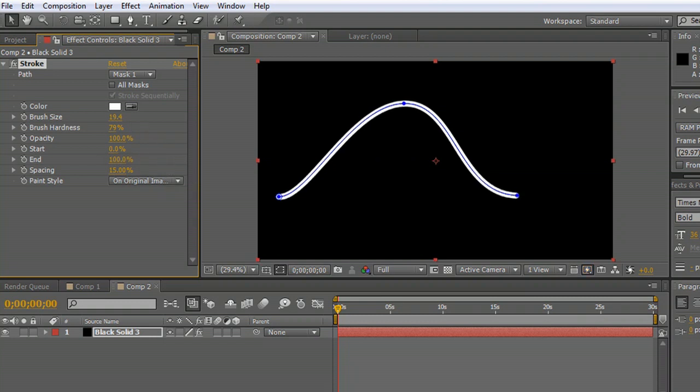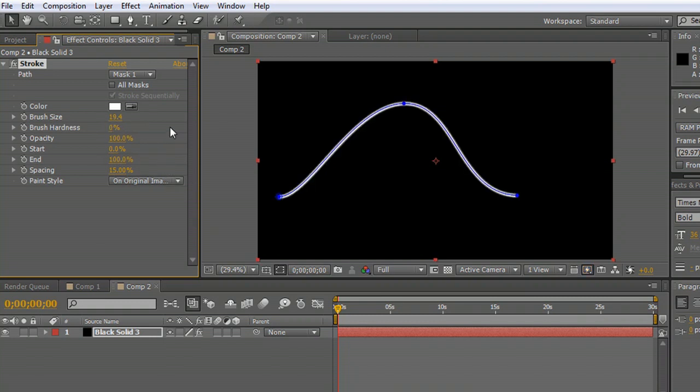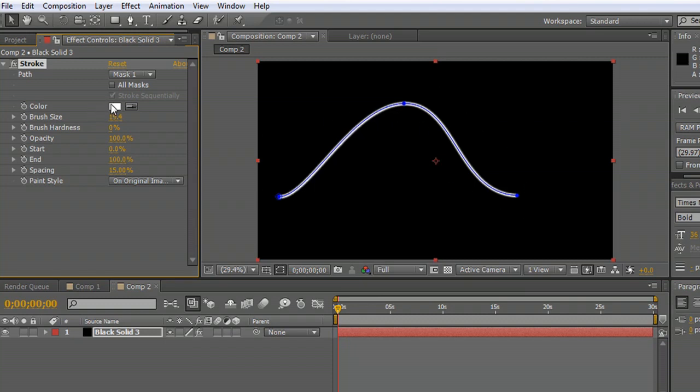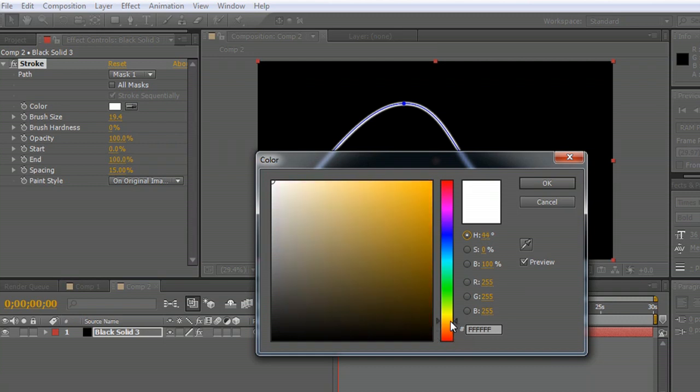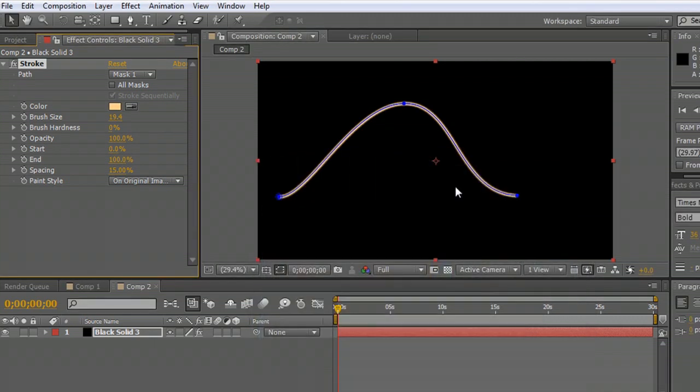The first thing though, we're going to select the brush hardness all the way down to zero, so that it's a very soft kind of line. I always like a little bit of gold in there, so we're going to color that just a little bit gold. Not much, but a little bit.